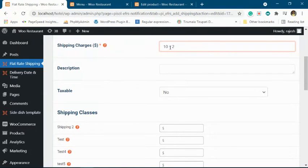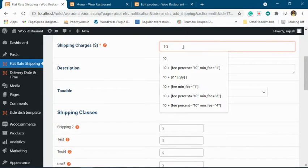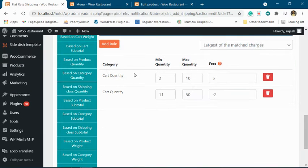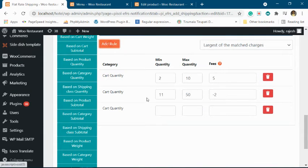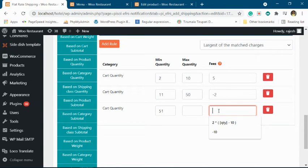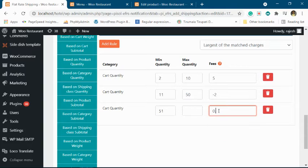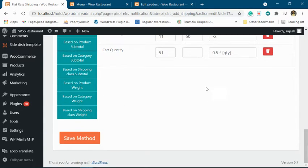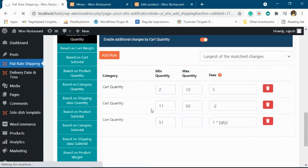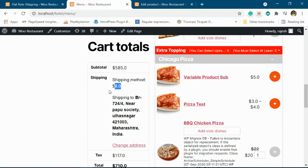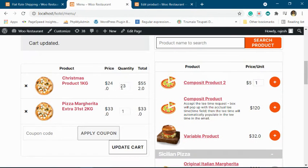Suppose you decided that after 50 units you want to charge them 1 times quantity in the cart. So 1 times quantity after 51 units. So now let's make 56 units in the cart. It will be 56 plus 10, which is 66. See, now this is...